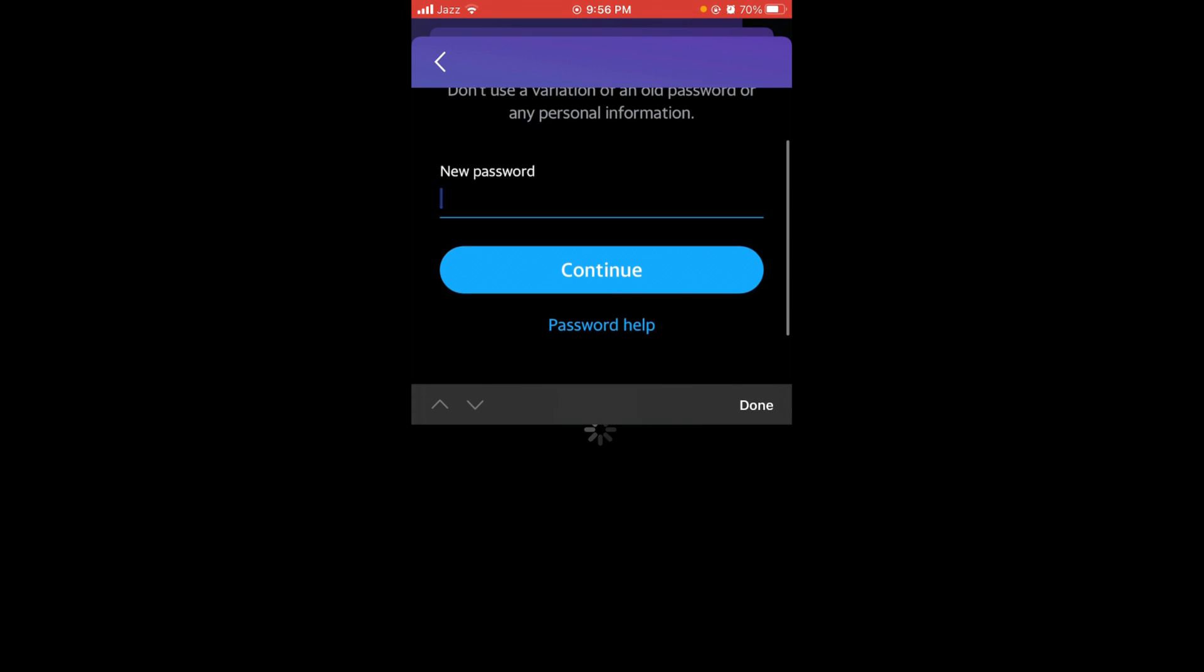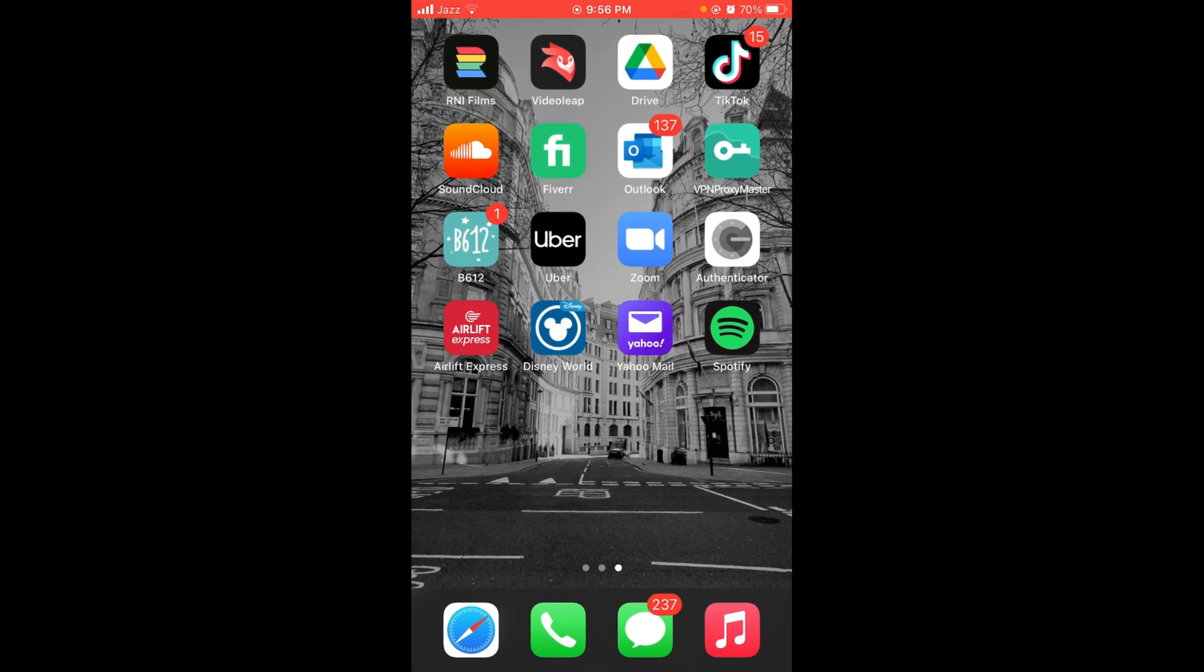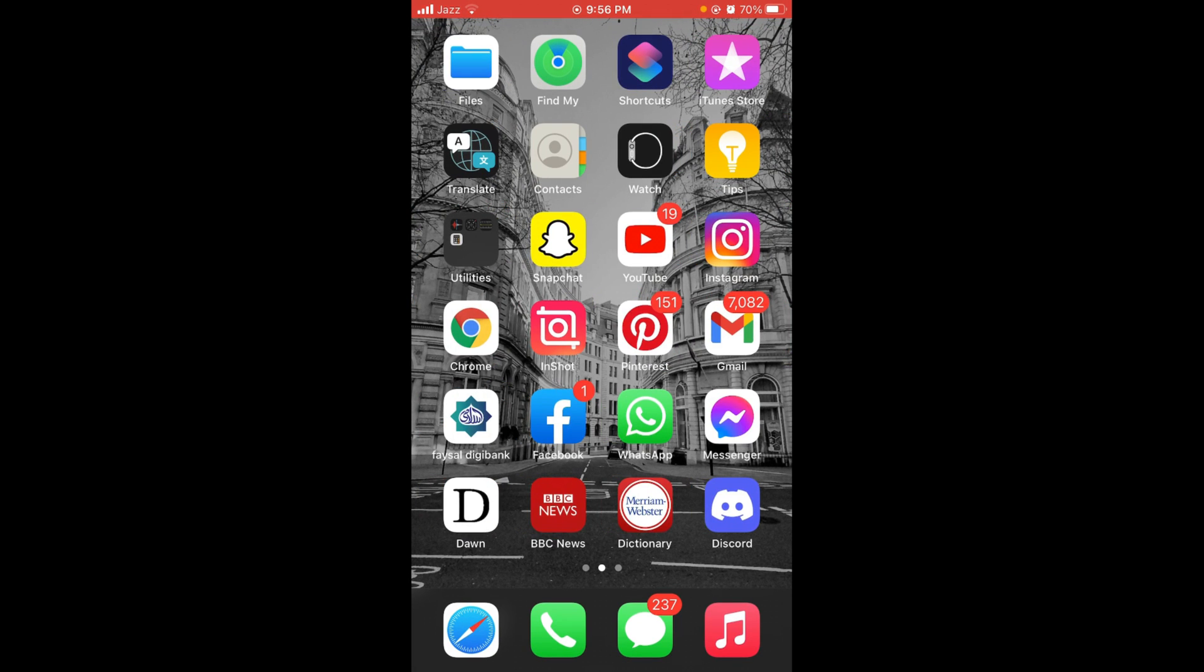After that, press on continue button. So in this way you can change your password on Yahoo Mail on iPhone. If you find this video helpful, then please like, share, and subscribe before leaving. Thanks.